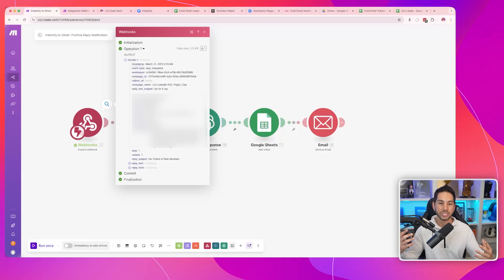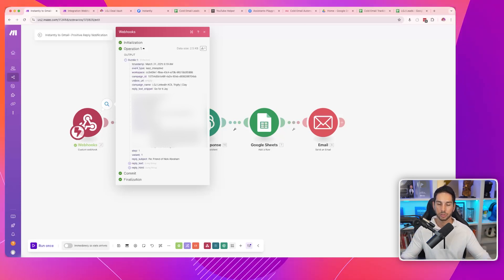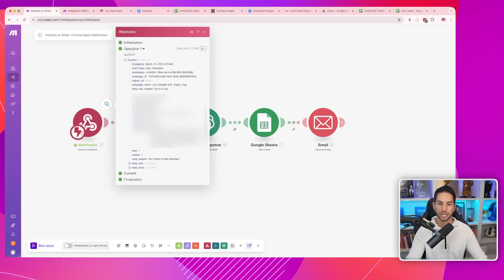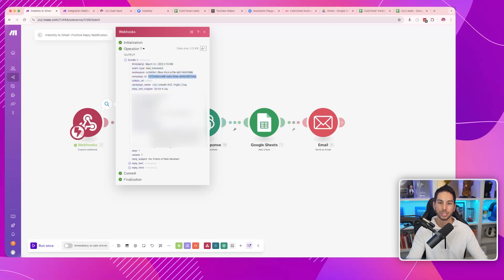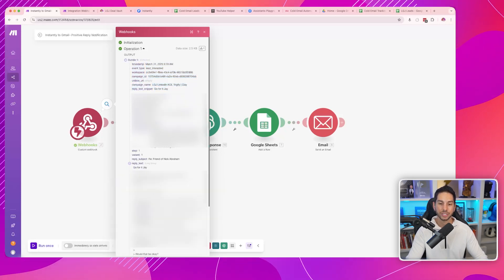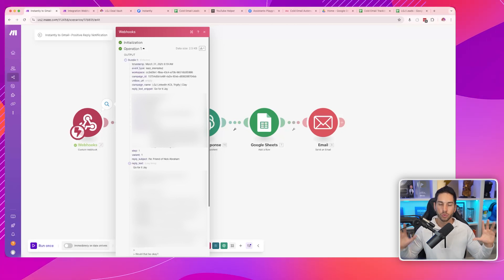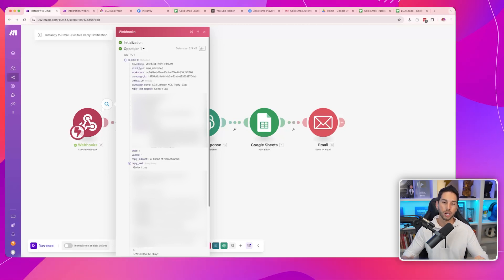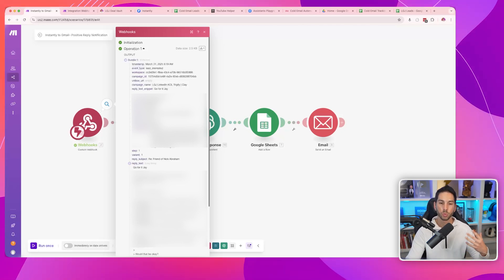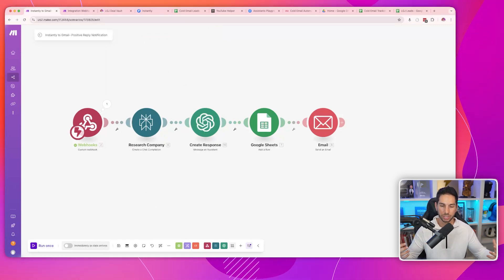Now anytime Instantly categorizes somebody as interested, it's going to fire. This is what you're going to see — it comes through with whatever data Instantly has about that lead and that response: their name, author name, timestamp, campaign ID, campaign name, and even what they said in their reply. So now you can do a lot of really cool stuff with this information.